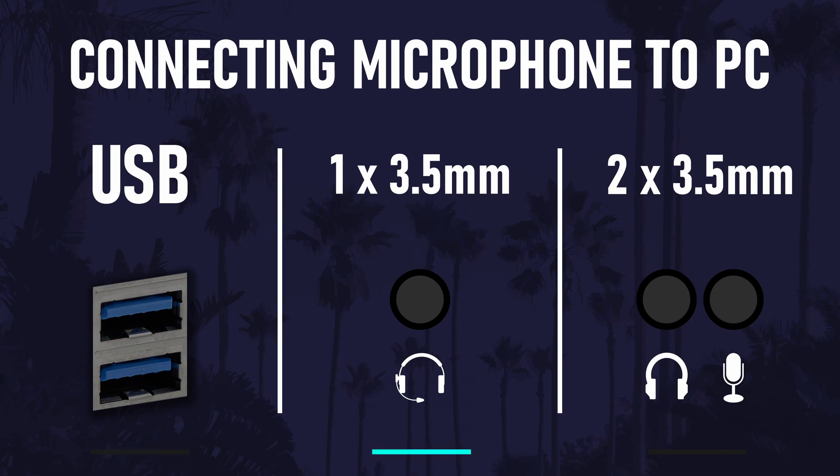The second connection type will be dependent on the ports on your PC or laptop. Your PC may only have a single circular 3.5mm port and your microphone should work in this. Make sure you are connecting the microphone wire into this port.